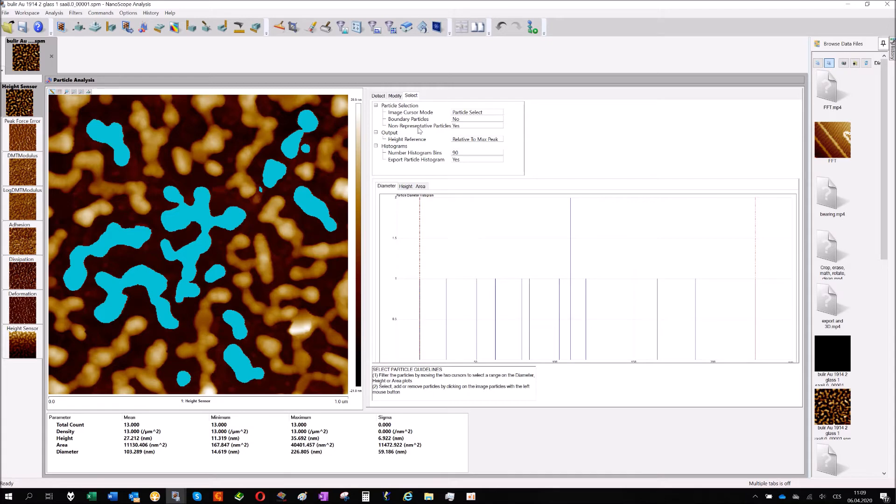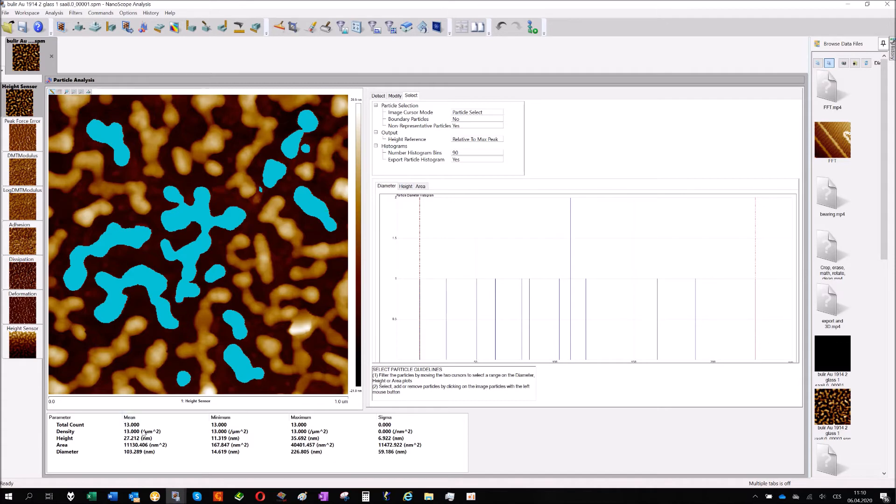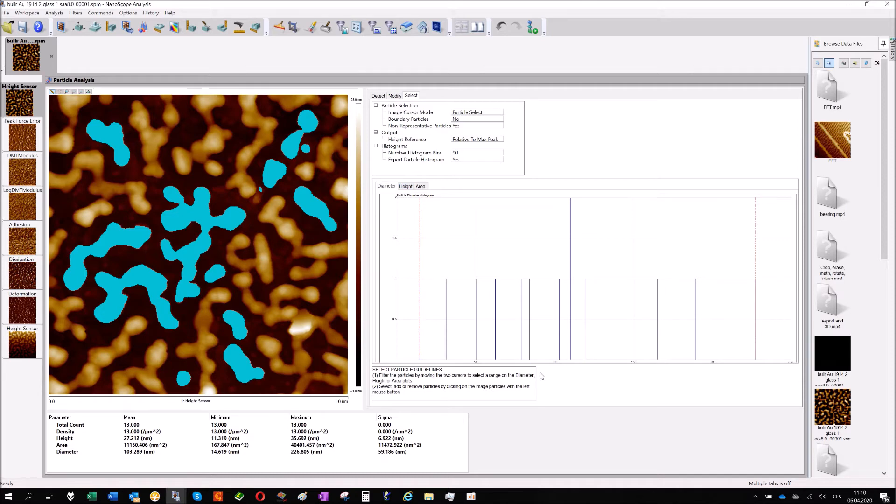The second option is the non-representative particles. Those are very small particles generating some noise or a piece of dust. Generally the particles which are not representative. Just click it and you get the results. You can see the total count is not 36 but only 30. You have different areas, different heights. The graph here is the histogram of the particles but we can see only a few lines. The reason is that I have only 13 points. If you would have thousands of particles then you would see a nice graph based on diameter of particles or height area.